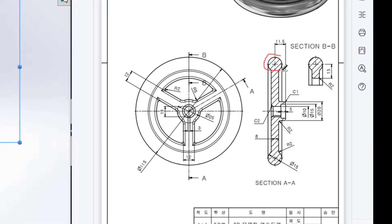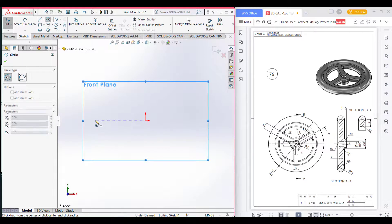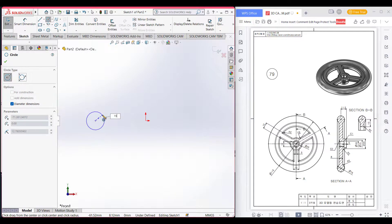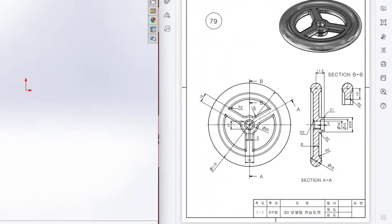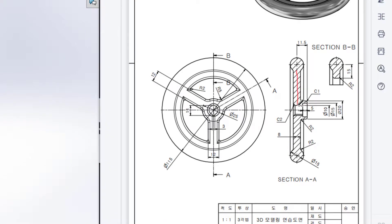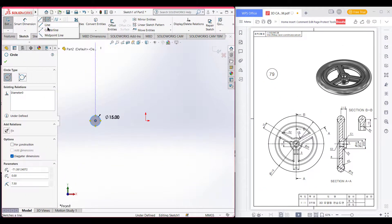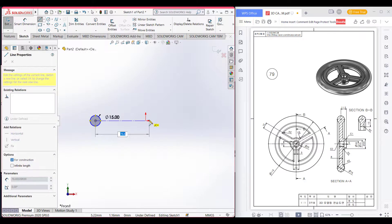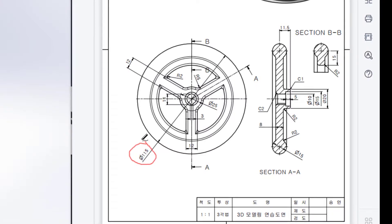Here we can see a small circle which has a diameter of 15. Now we will draw this small circle which is 15 in diameter. Now we have a distance from this circle center to origin. Select a center line and draw a center line to origin.